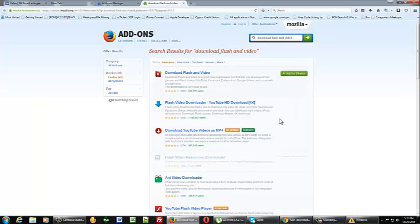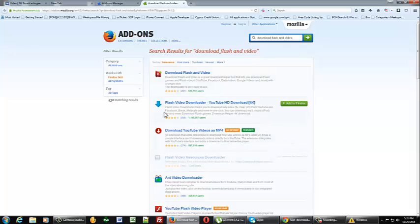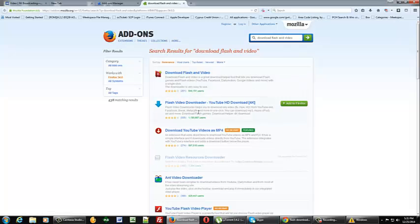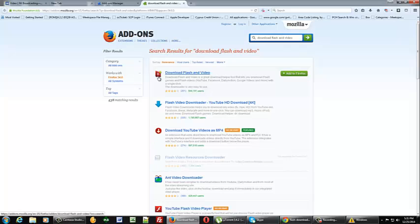Now what that should do is give you the one that we're looking for. It should say we can use one of these top two. I've used both of them and they seem to work fine but the one I prefer most is download flash and video. It's got a little FY by it and if you just click on the add to Firefox it'll add that add-on for you and then it'll want you to restart Firefox.